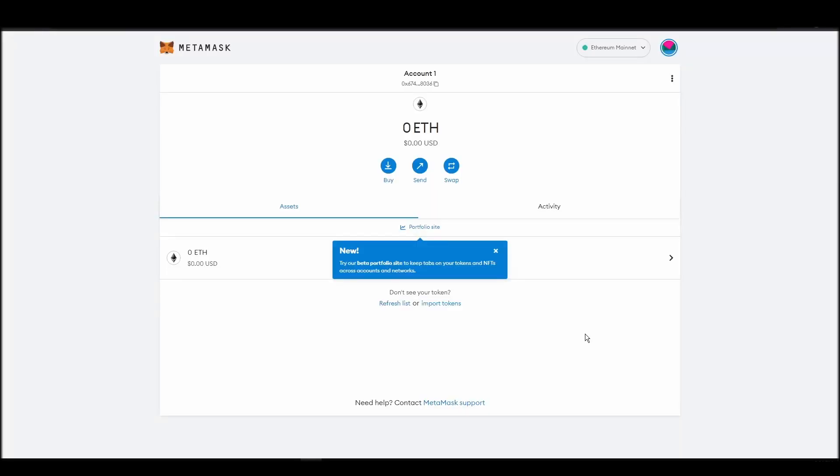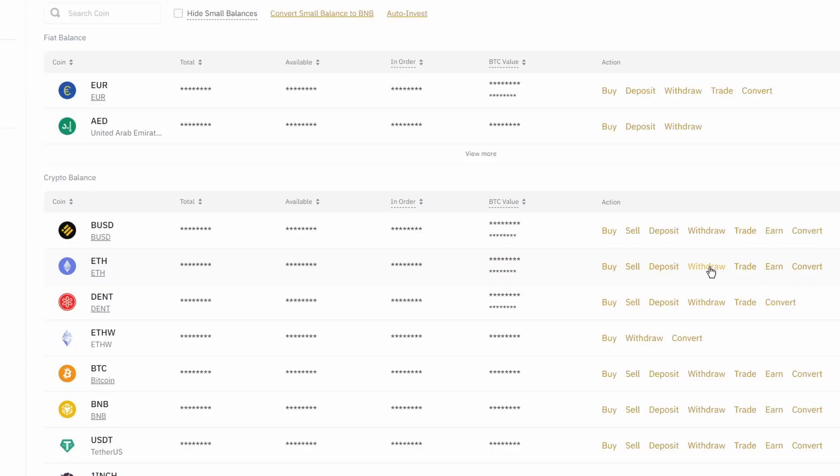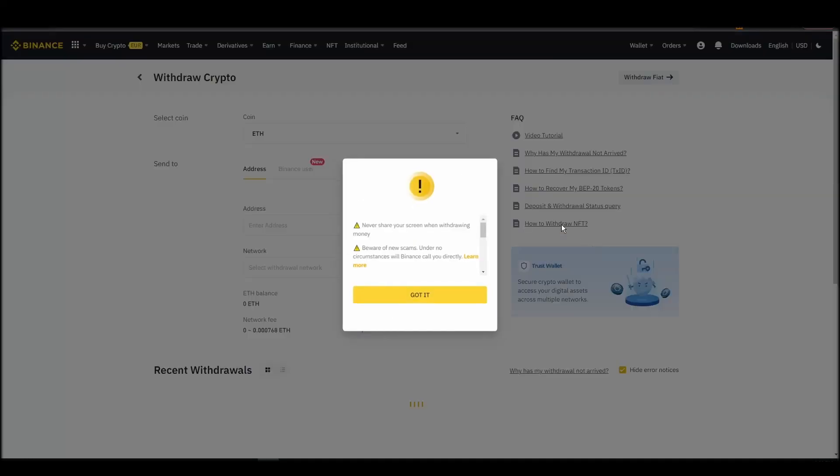Now it's time to transfer your precious ETH from the crypto exchange straight to your Metamask wallet. The process should be similar regardless of which platform you bought your ETH. Navigate to your exchange account, look for the send or withdraw option on the wallet page, and click on it.